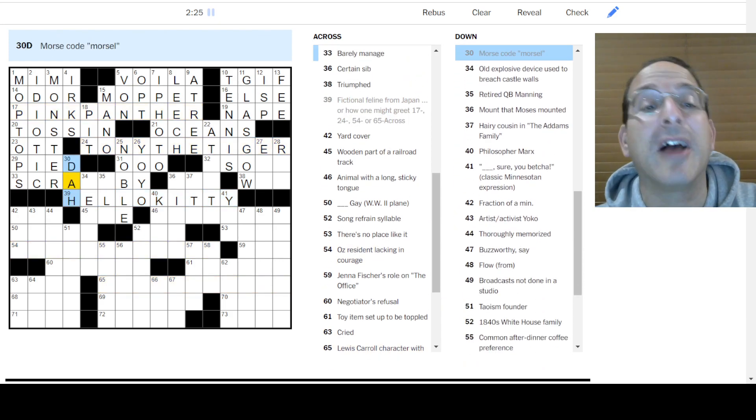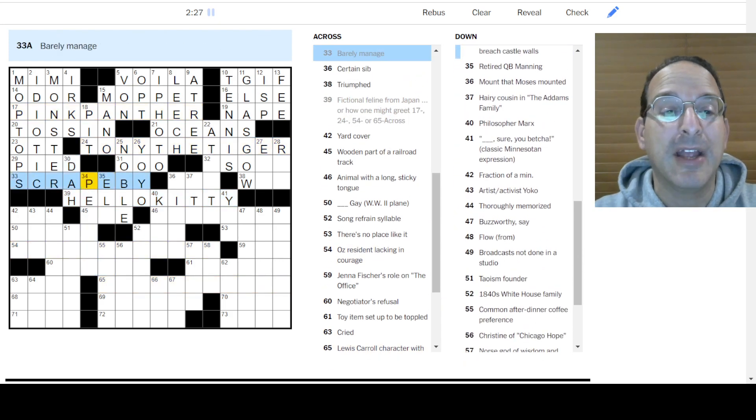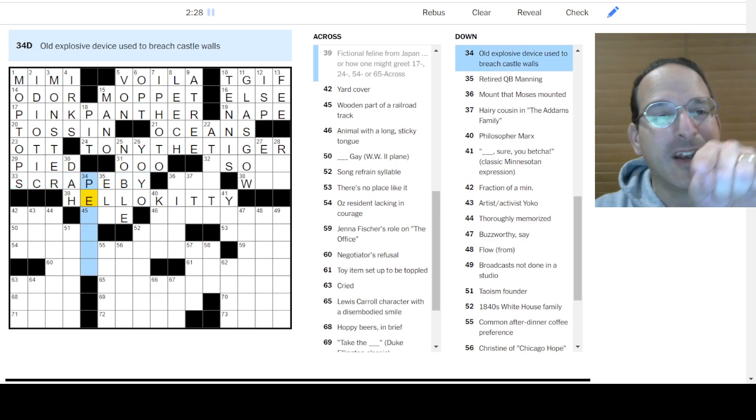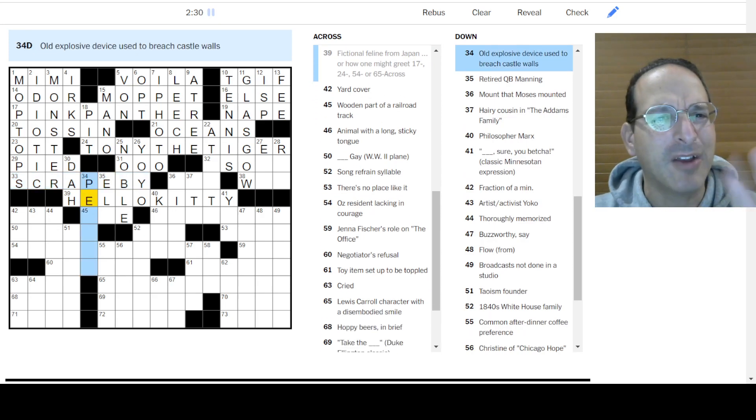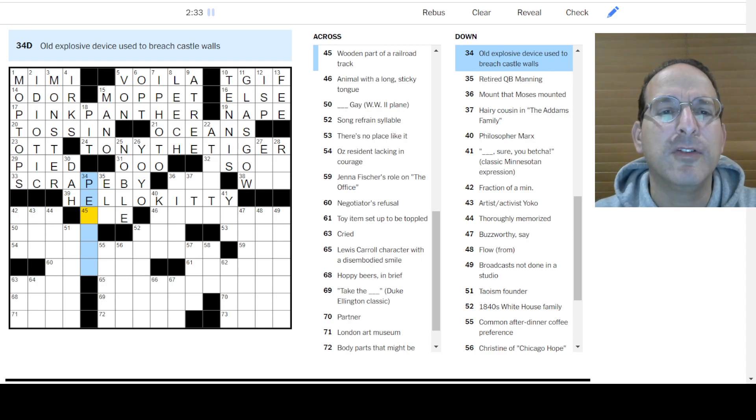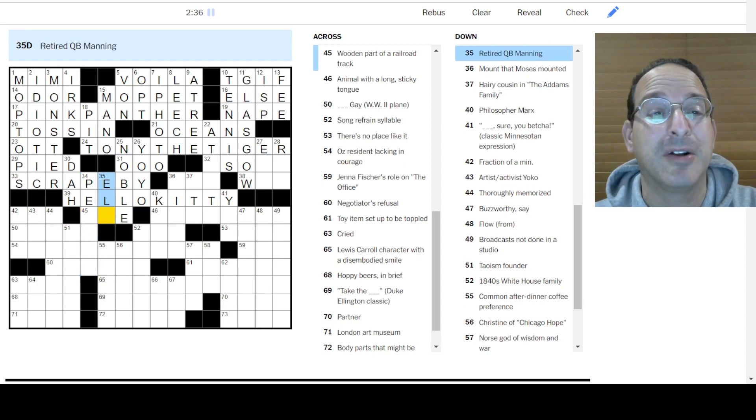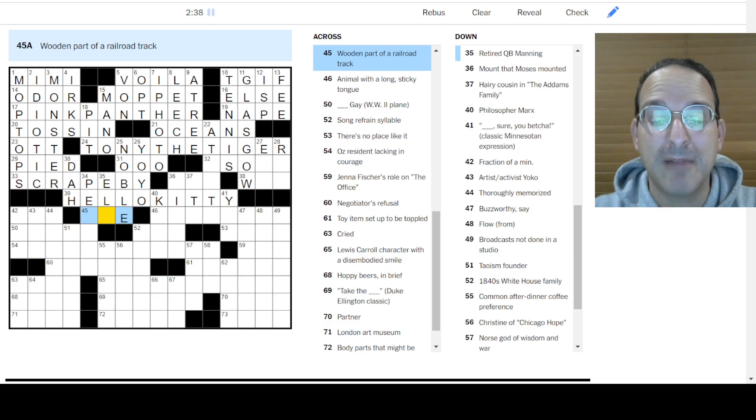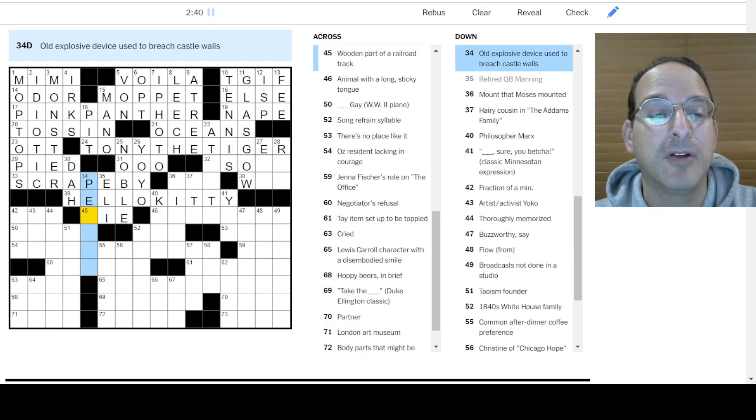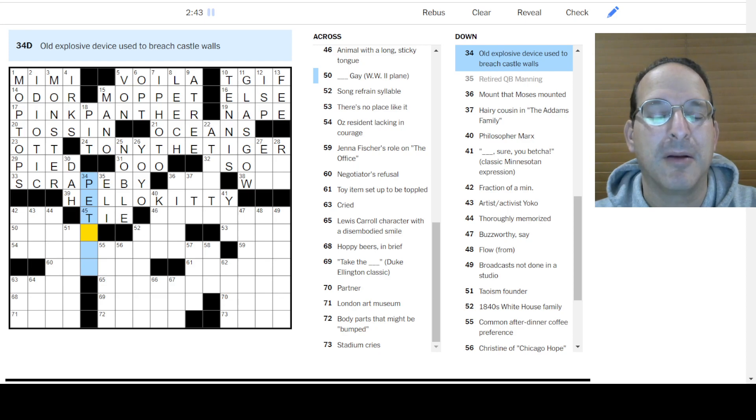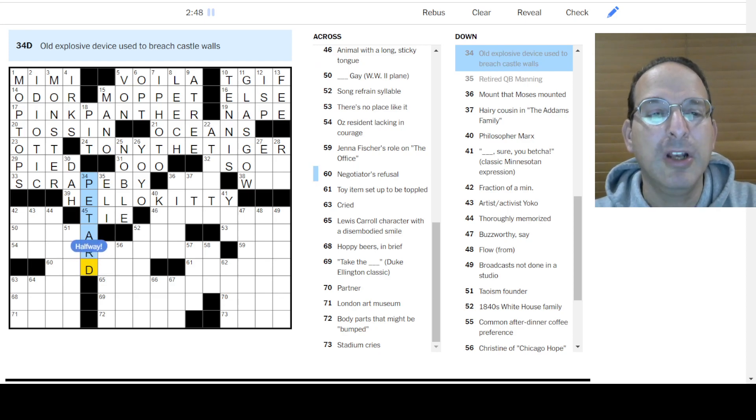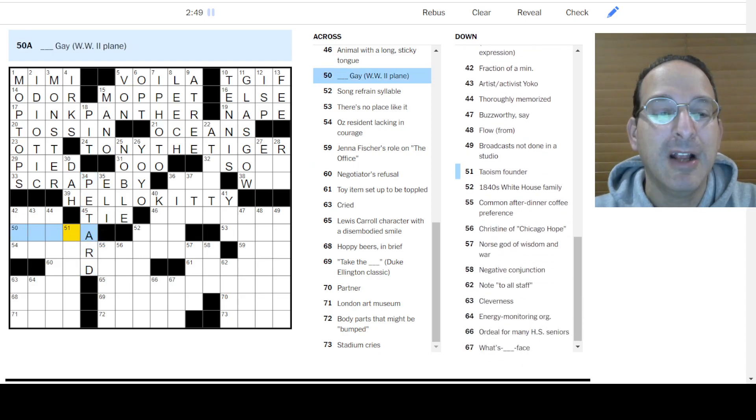Oh, they're dits and das, not dits and das. So scraped by. Yeah, they're not dits and das. They're dits and das. A dot is a dit, and a line is a da. I think, or that's backwards. I'm not sure. Olds explosive used to breach castle walls. Gunpowder? I don't know. Eli Manning is retired. Wooden part of a railroad track is a tie. Saltpeter is part of, I don't know. Oh, is it petard? You're hoist on your own petard? Maybe that's it.